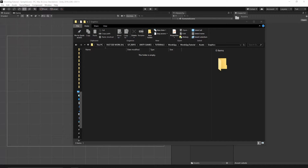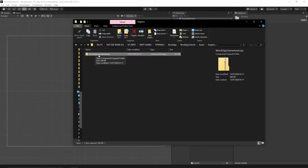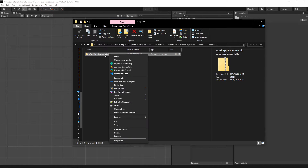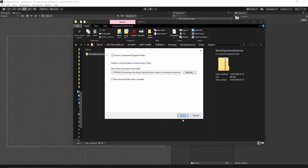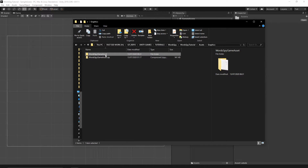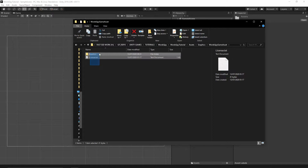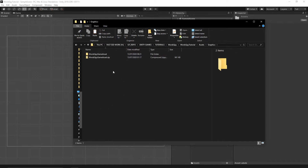Once you have the package, you should have a zip folder called 'World Spy Game Asset'. Right-click on it, select 'Extract All', uncheck the option, and then extract. You should now have the World Spy game asset — everything should be there. Go into the folder and grab these two files, right-click, and cut them.